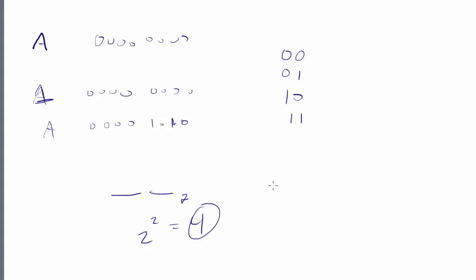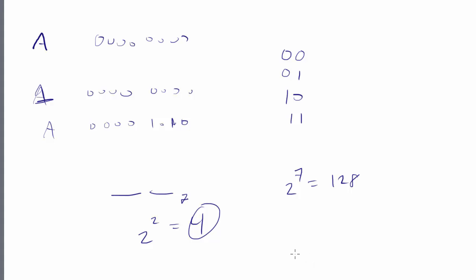Well, so in the ASCII table originally, there were seven bits, but they were represented in binary. So we had 2 to the 7th, which gave us 128 different options, different things we could represent.